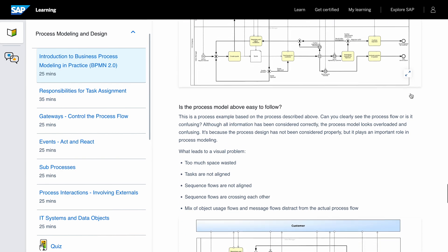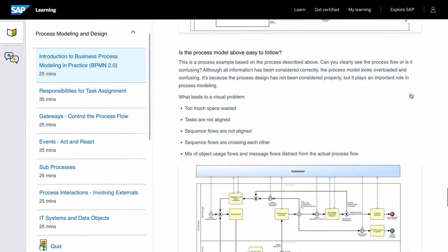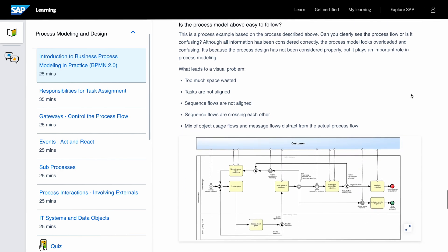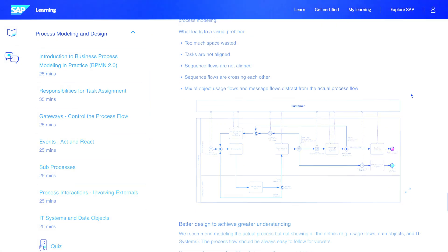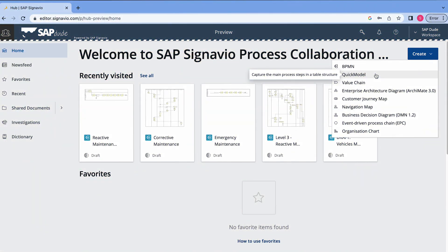That was the introduction, now moving to the main topic, the top 3 features. Feature number 1, quick model. I found it really cool, useful and easy and satisfactory.